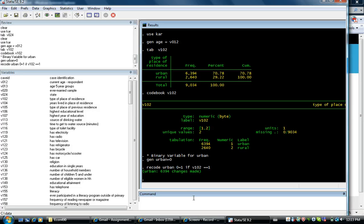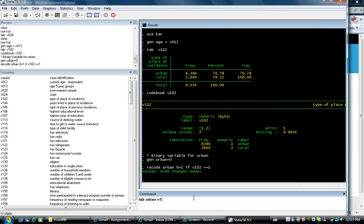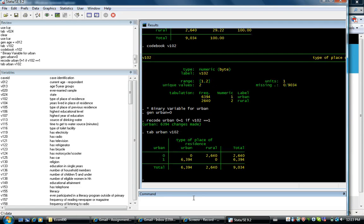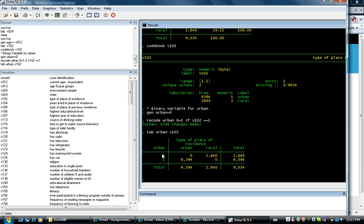Just to double check, I form a table for my urban variable and the original variable. So you can see, whenever the person lives in an urban area, this is living in urban area, my variable urban takes the value of 1.